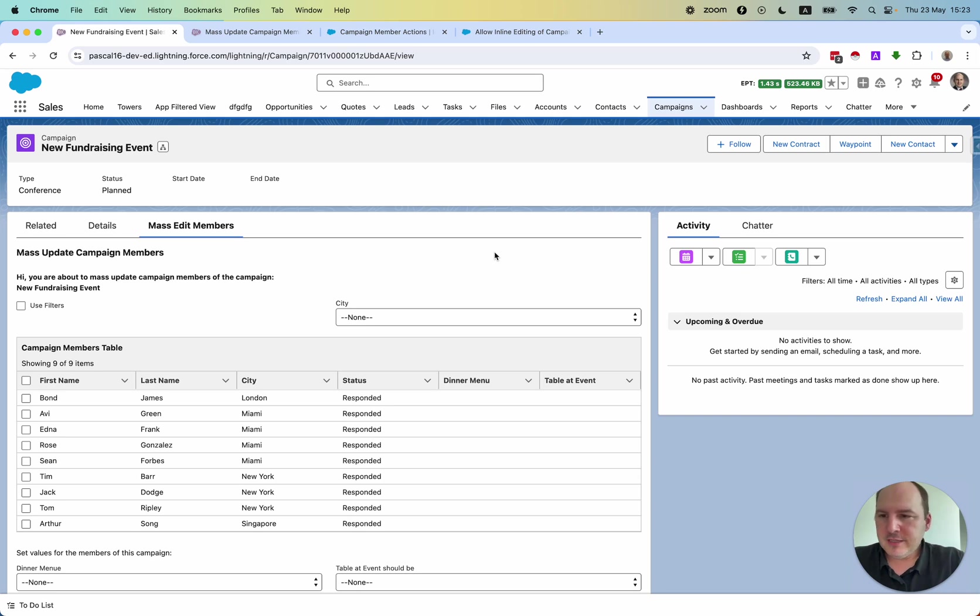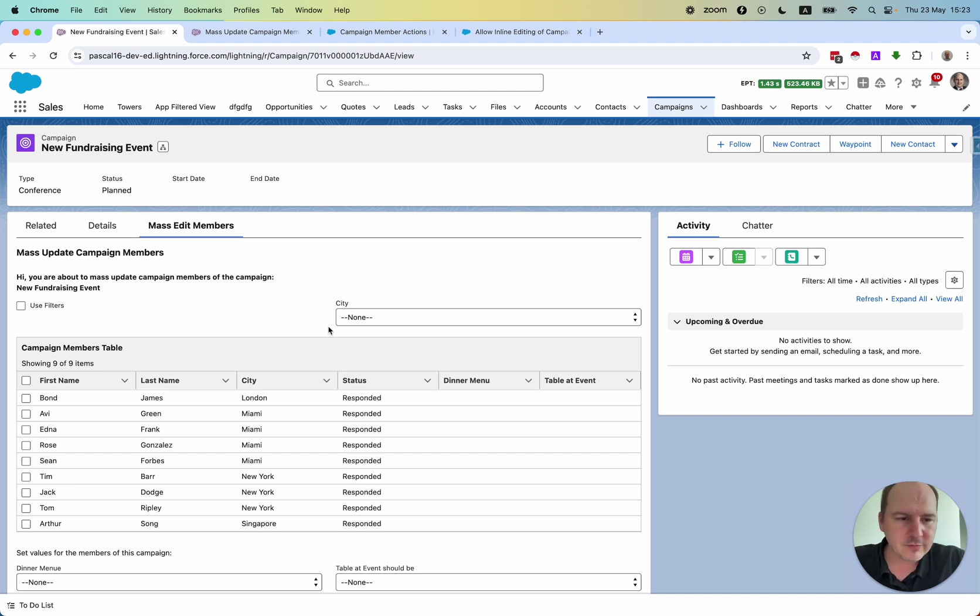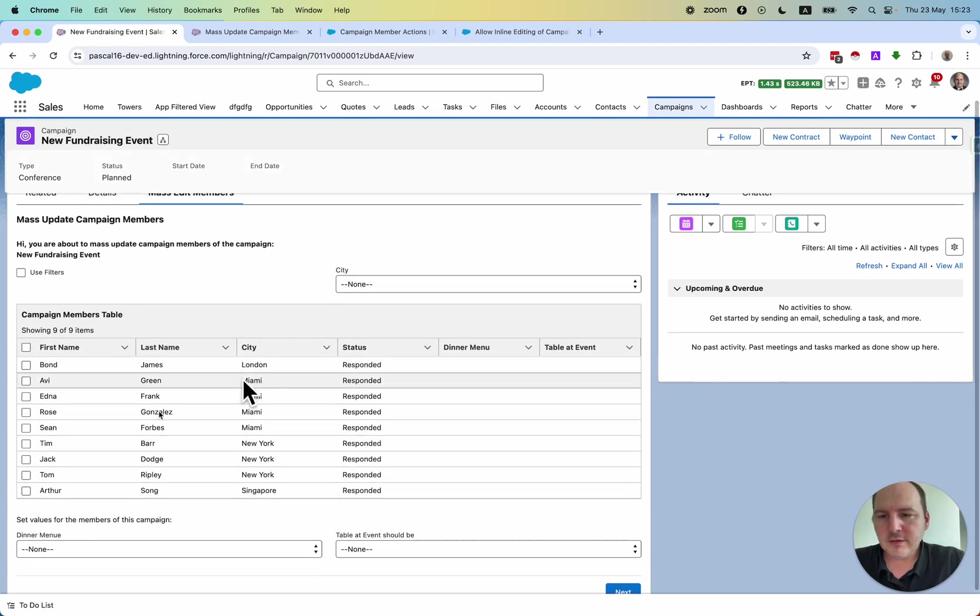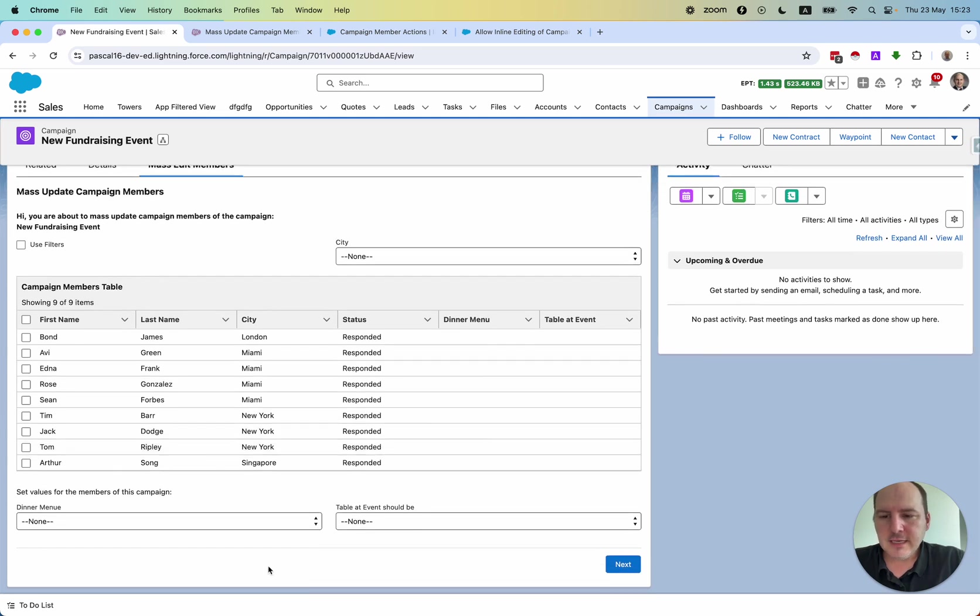So in the upper part, we have some filters that we can use. I've just added the filter on the city field, but you can add whatever you would like to add here. In the middle part, there is the list of the participants. And in this lower part,